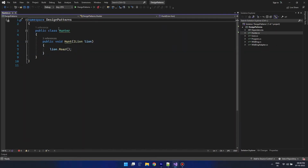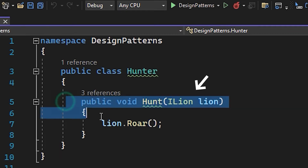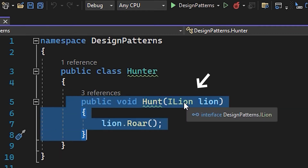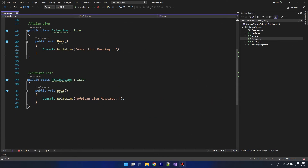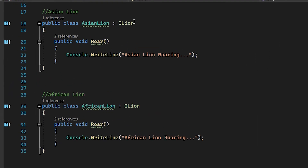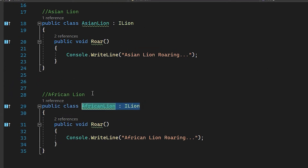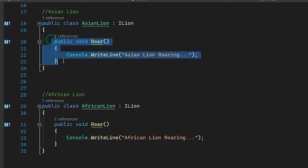Here in the code I have an interface ILion with a roar method — whoever implements this interface needs to implement this method. This is my Hunter class; she can accept any lion and knows how to kill it. The implementations of ILion are Asian lions and African lions — both implement the ILion interface and have the roar method.